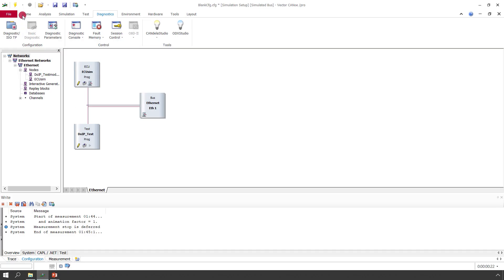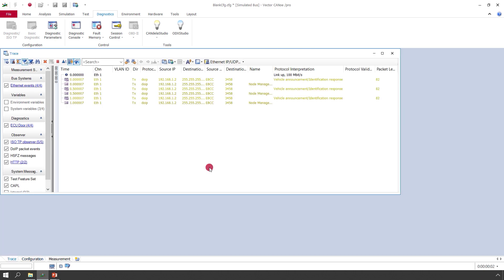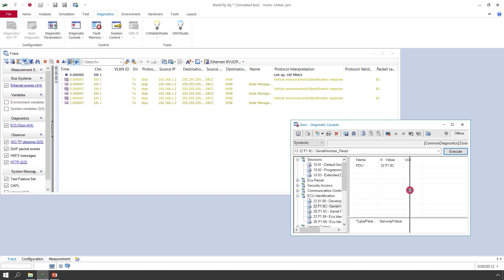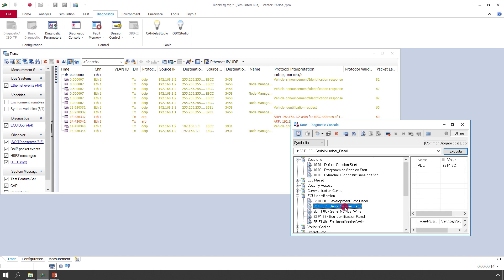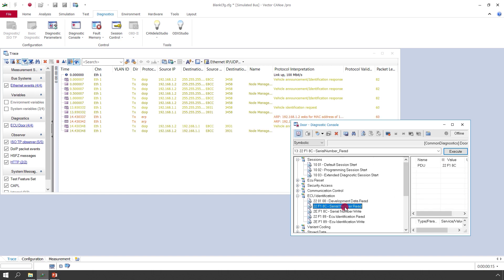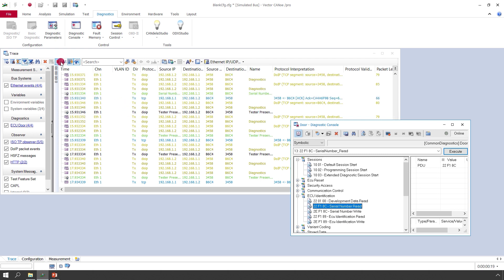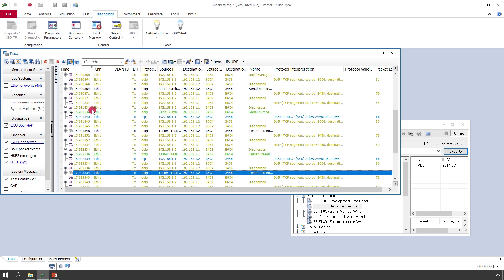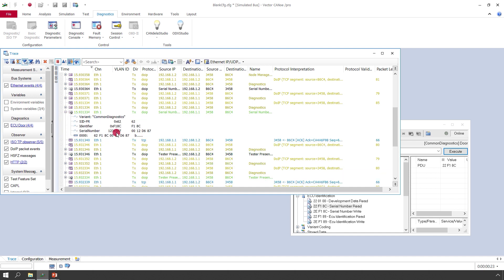And if I now start the measurement and have a look at the trace, I can already see the vehicle enhancements from the simulated ECU. I just need to add a Diagnostics console and say Serial Number Read. And there we are. We already have the serial number from the device in the trace.